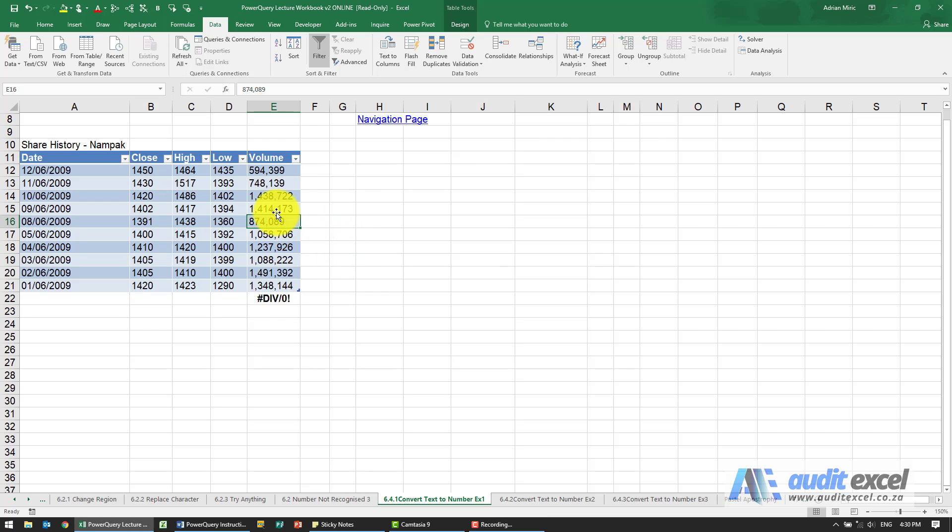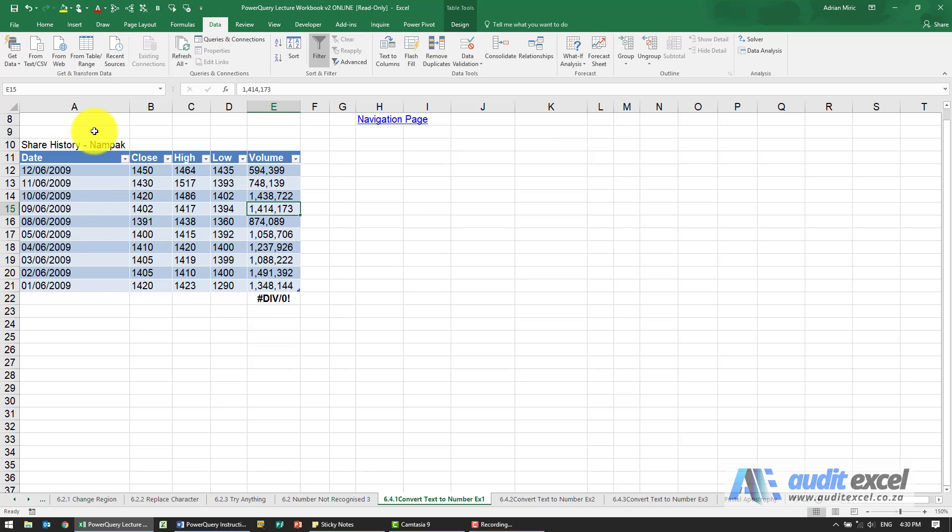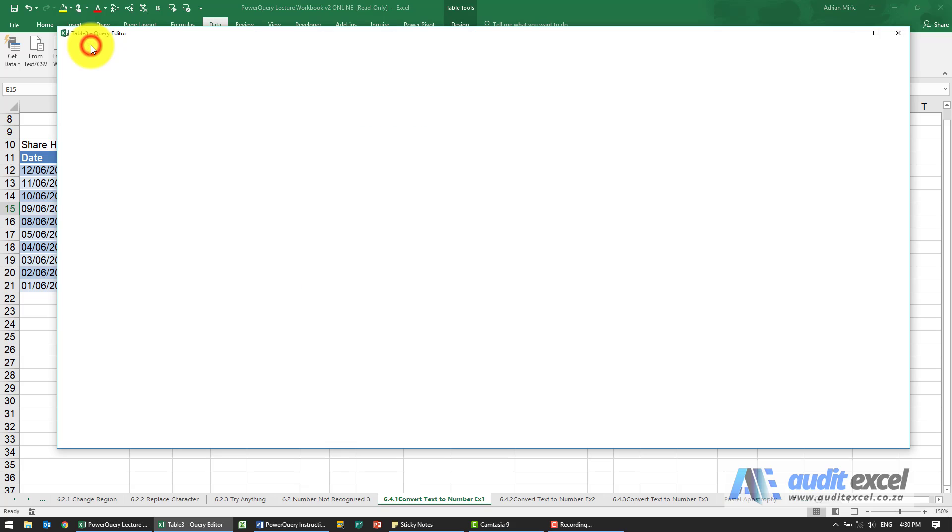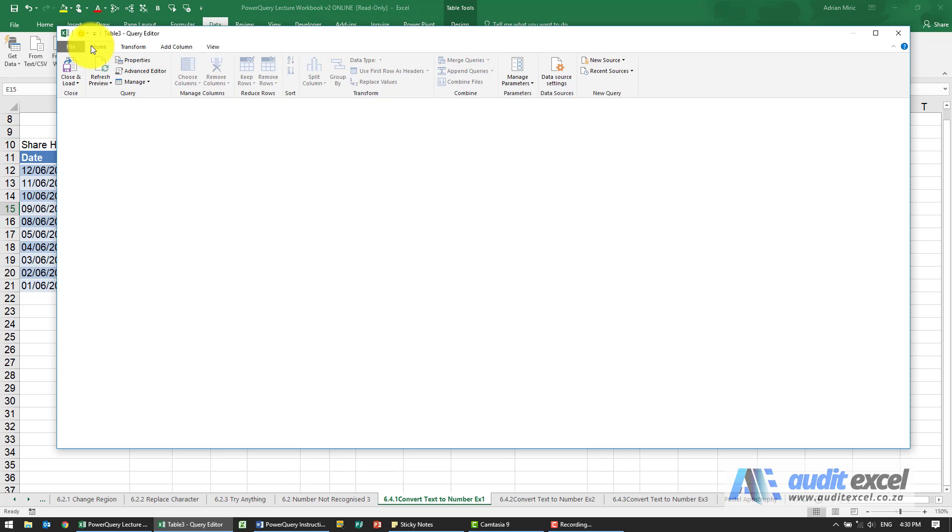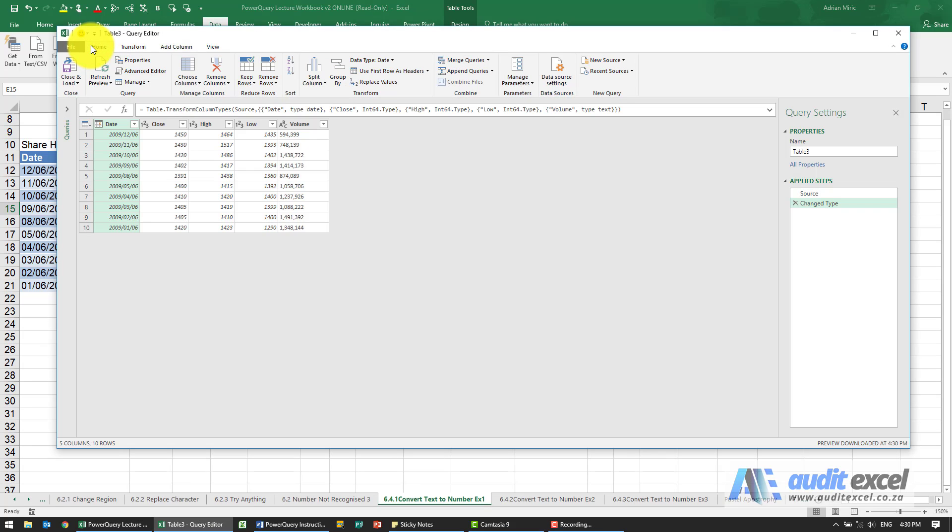The solution to this example is to get the data into Power Query so it's in table form. Click on data from table. You can go here.